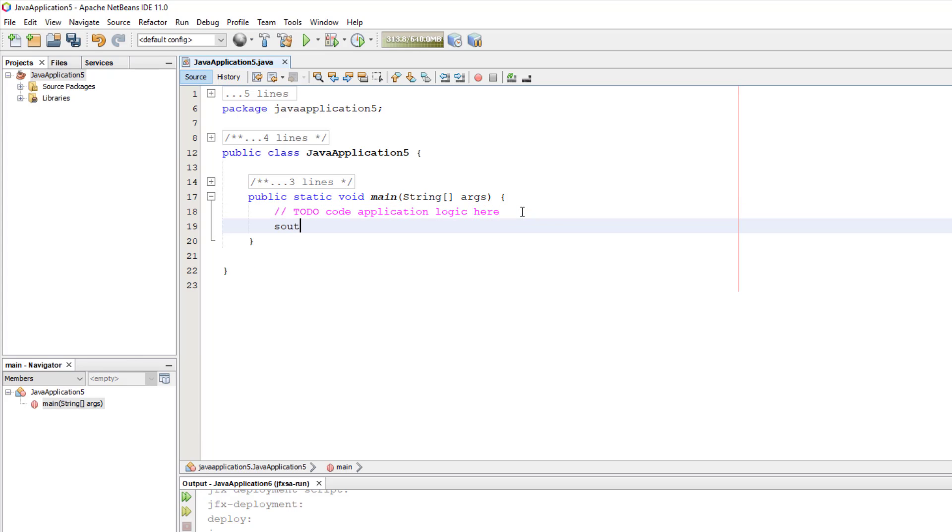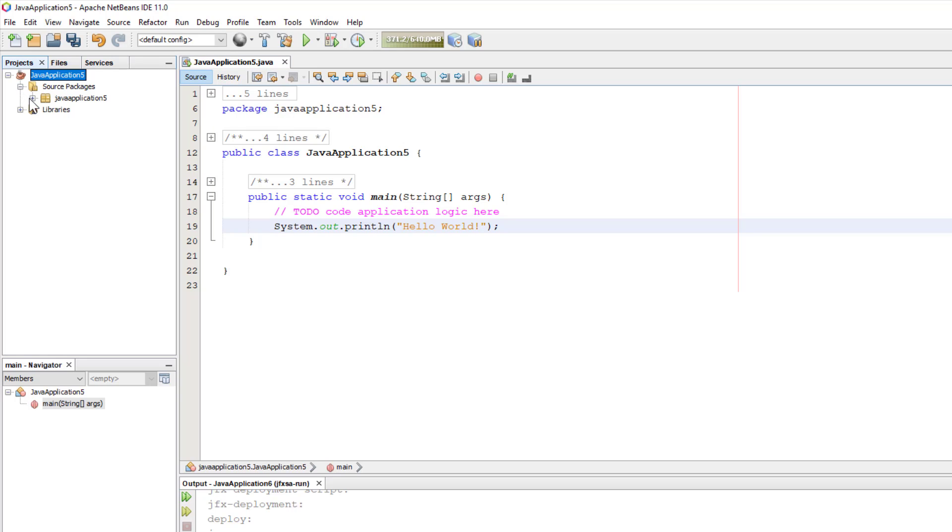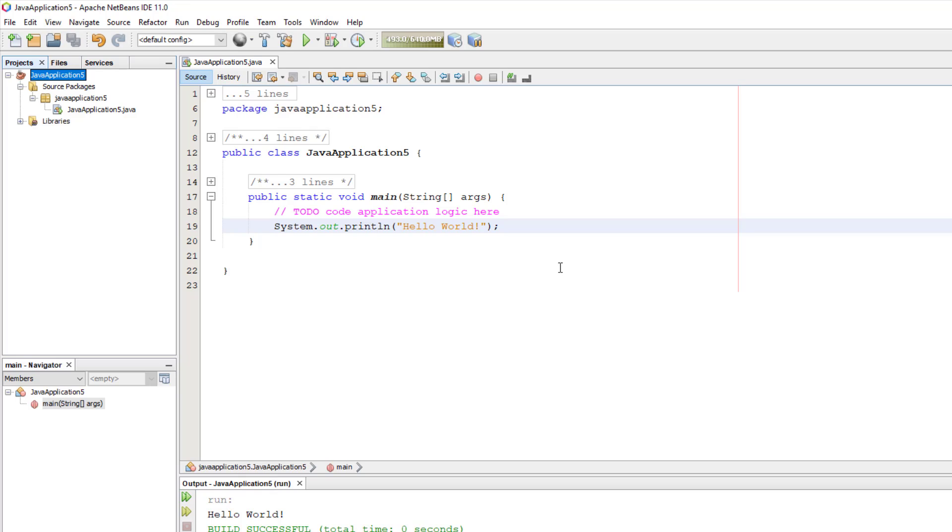I will just say hello world. You type 'sout' and then tap key, and it's going to give you System.out.println. There's one source file. Let me just run the project. As you can see, there is hello world in the output window.